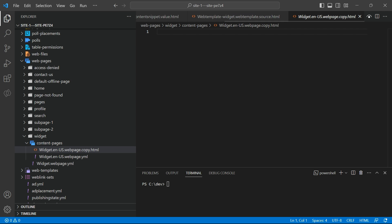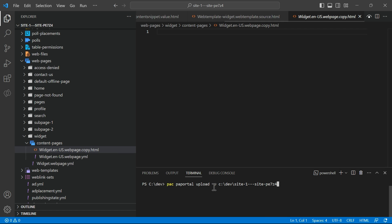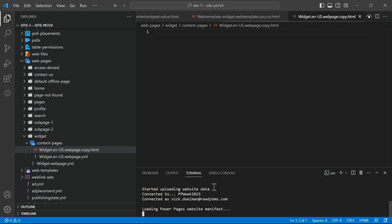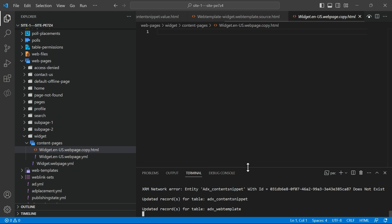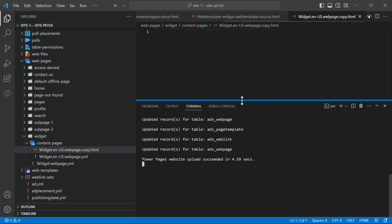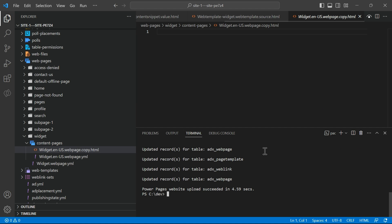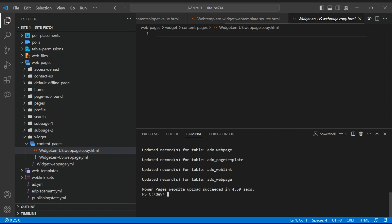And so now we have to upload it to our site. So once again, we're going to go into the terminal window. We're going to use our PAC commands, our Power Apps, our Power Platform Tools. PAC upload, name the site from the folder. And there it's grabbing all of those assets. And it's uploading those directly to Dataverse. It really doesn't take long. Five seconds. And now we can go on to the next step.